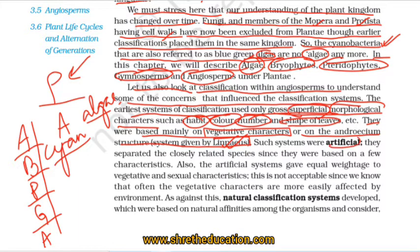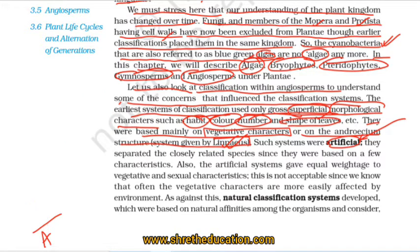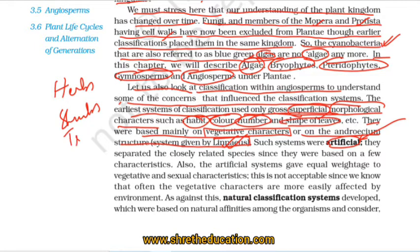This is called the artificial classification system. It grouped together plants that may not have been closely related, since the system was based on only a few characteristics and gave equal weightage to vegetative and sexual characters.